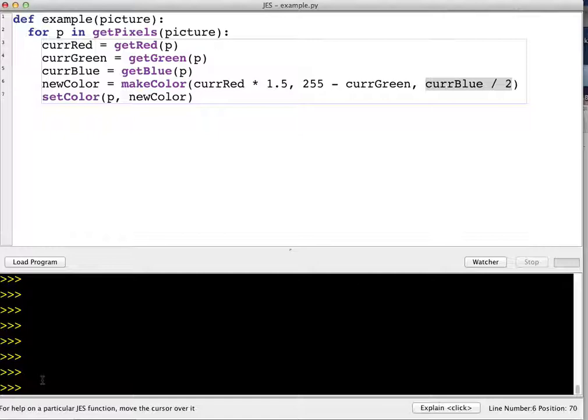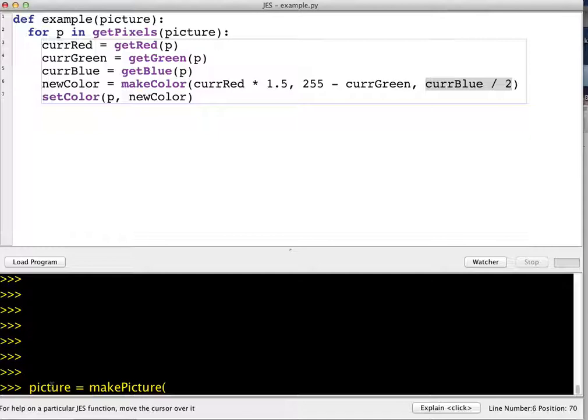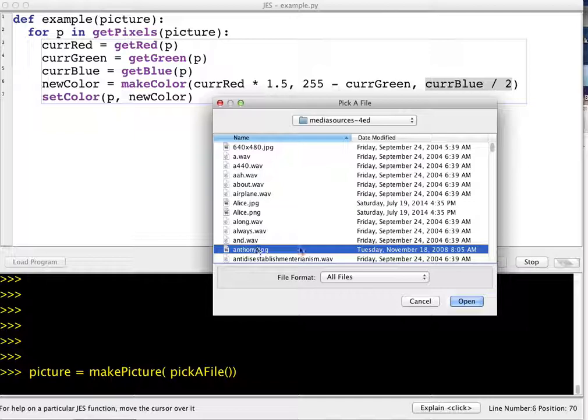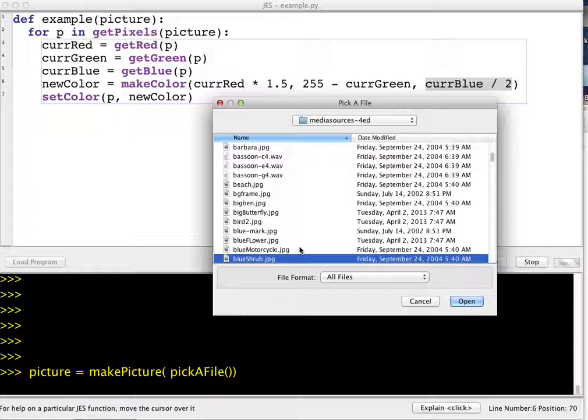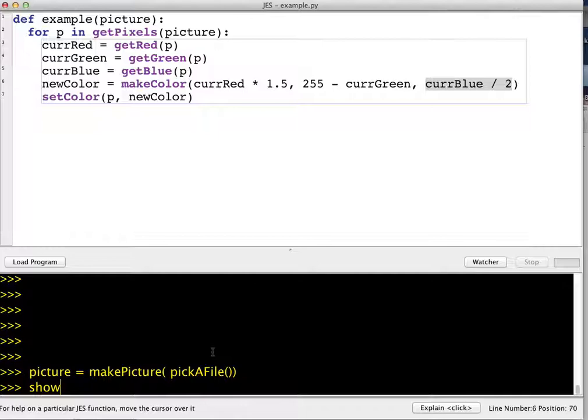I've already loaded the program, so I'm just going to create a picture. Just like we've seen in some of our other functions, we can do a little shortcut here. I can make a picture, and in the makePicture function I can call pickAFile. So rather than saving the file information in a separate variable, I can just call pickAFile in the makePicture function, and I'll just pick something down here. I think Big Ben is kind of an interesting one.